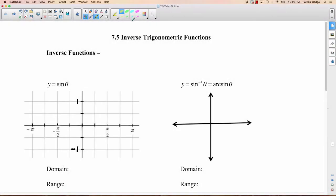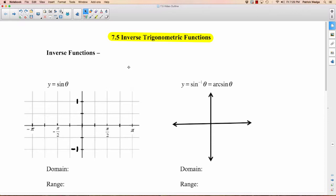Section 7.5 is on inverse trigonometric functions. We're going to do it over two days. The first one is pretty well my least favorite lesson in calculus. I just find it really nitpicky and not too exciting. But I'm not going to let it bias me — I'm still going to try my hardest here. Maybe you're going to like it.